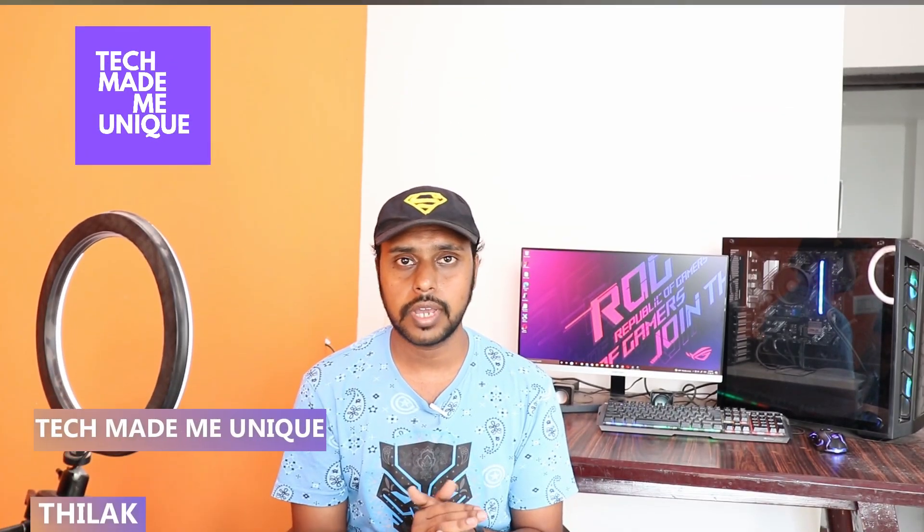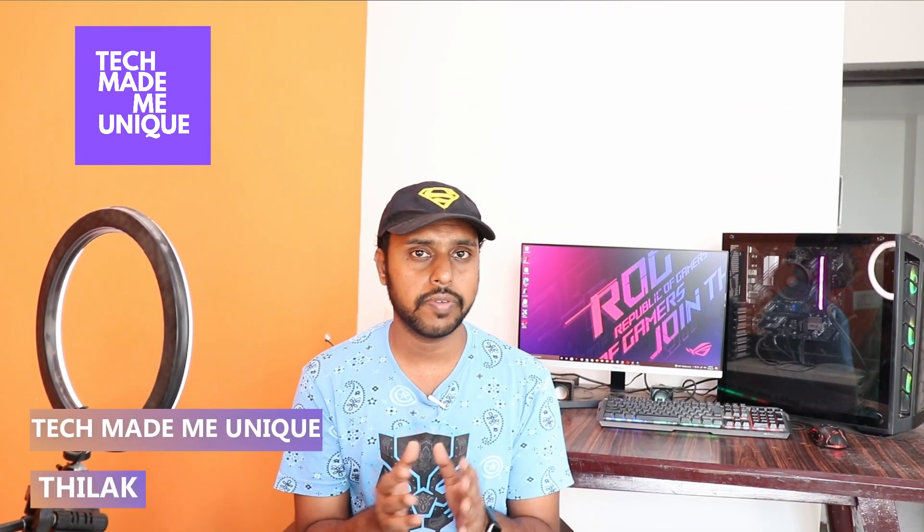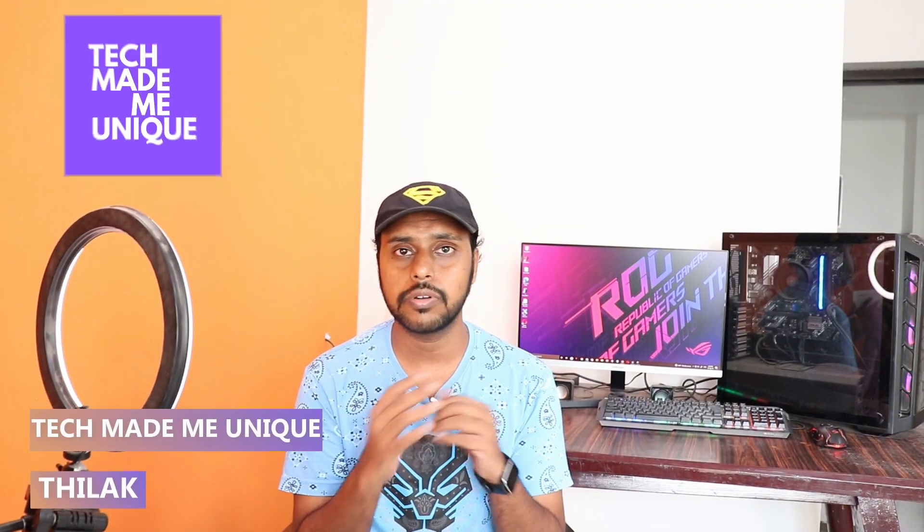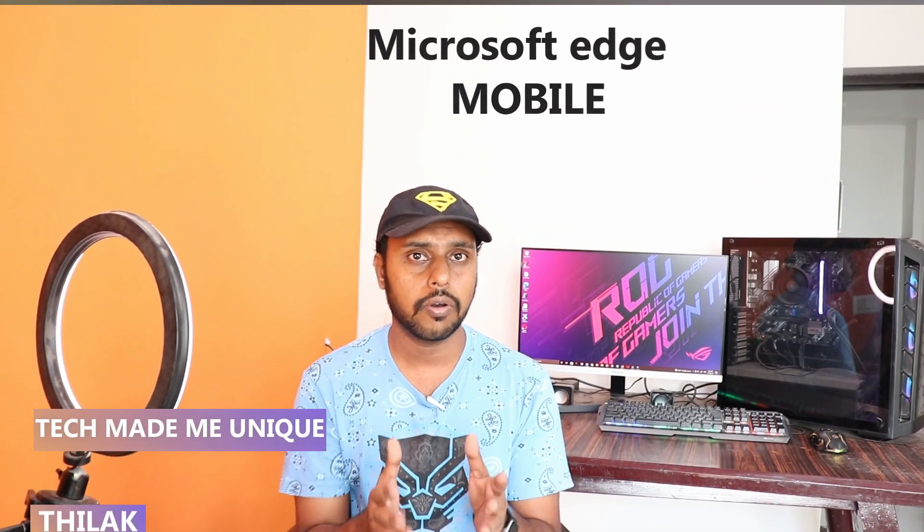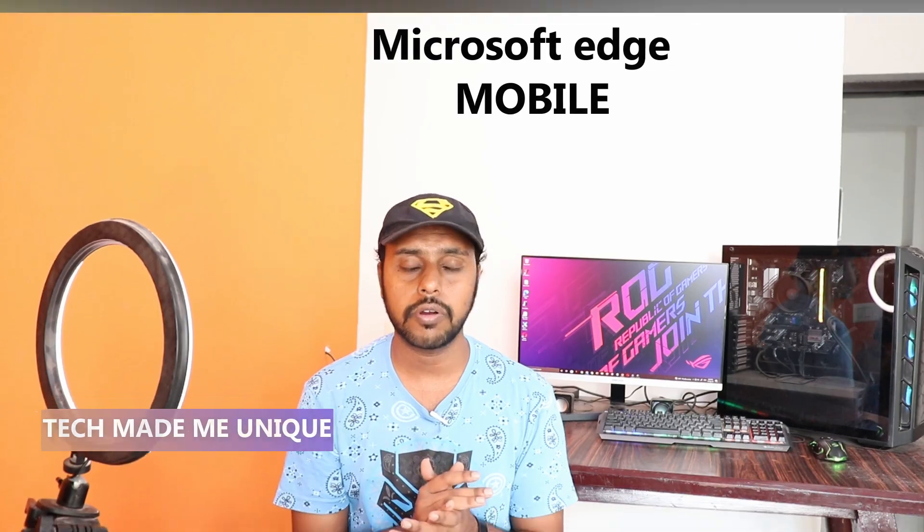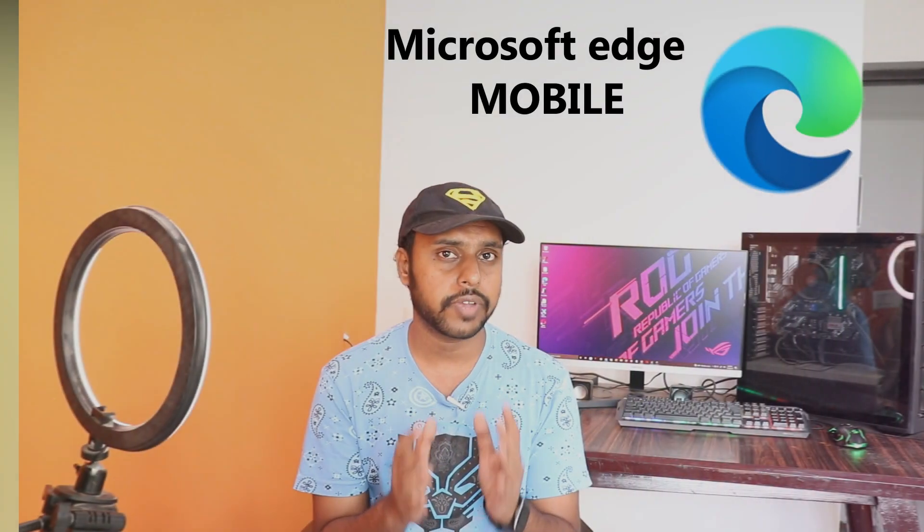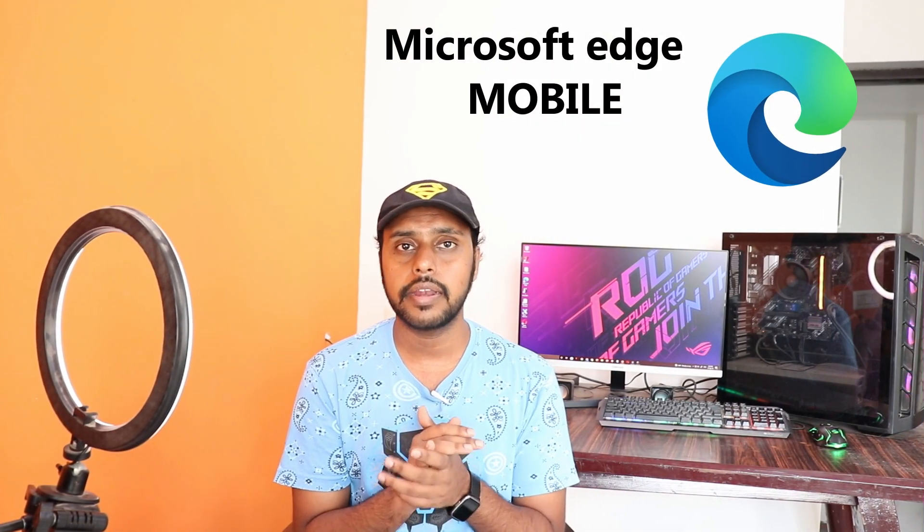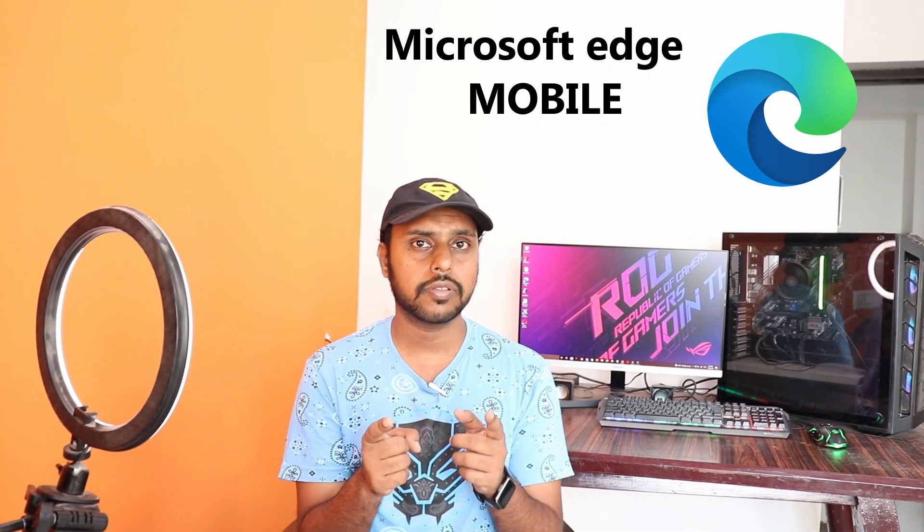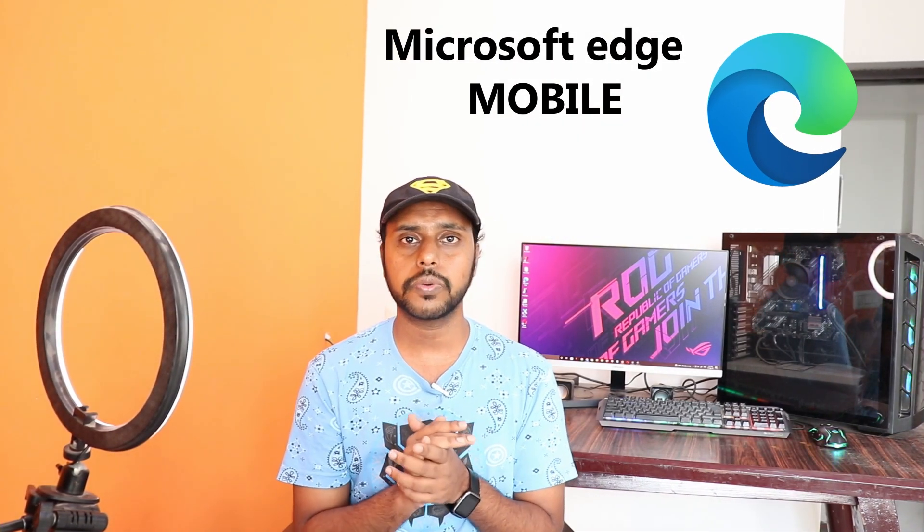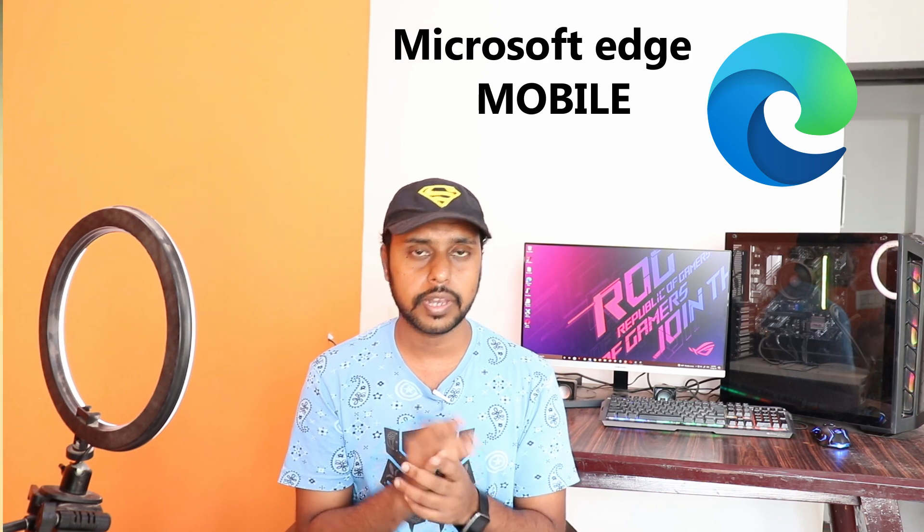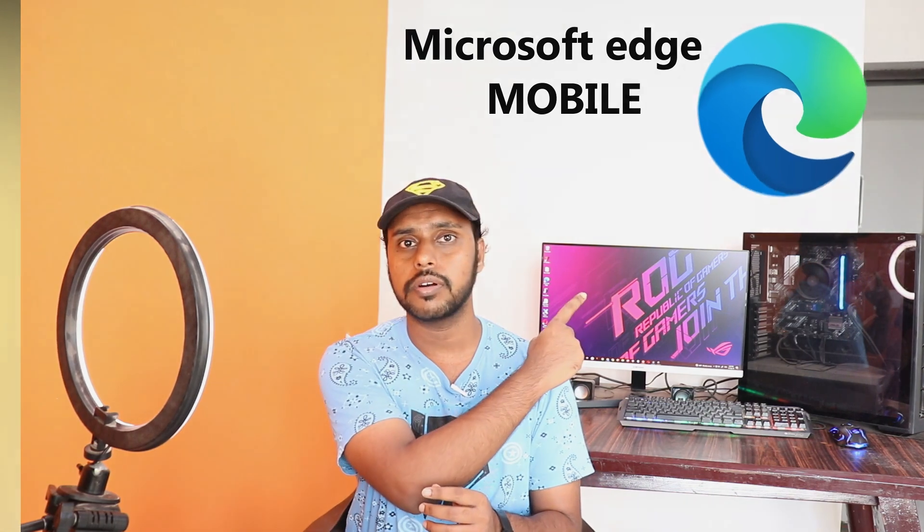Hi friends, I am Thirak. You're watching Tech Made Me Unique, and today we're going to see how to enable or turn on the Copilot option on your Microsoft Edge on your mobile phone. If you are new to this channel, make sure to click on the subscribe button. Let's quickly move on to the video.